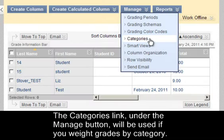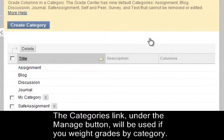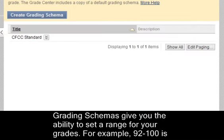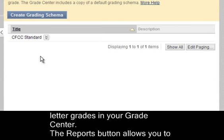The Categories link under the Manage button will be used if you weight grades by category. Grading schemas give you the ability to set a range for your grades — for example, 92 to 100 is an A. You will use schemas if you use letter grades in your Grade Center.